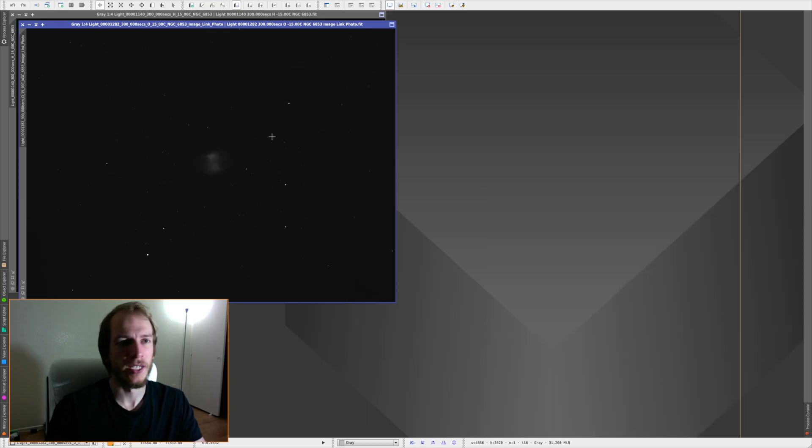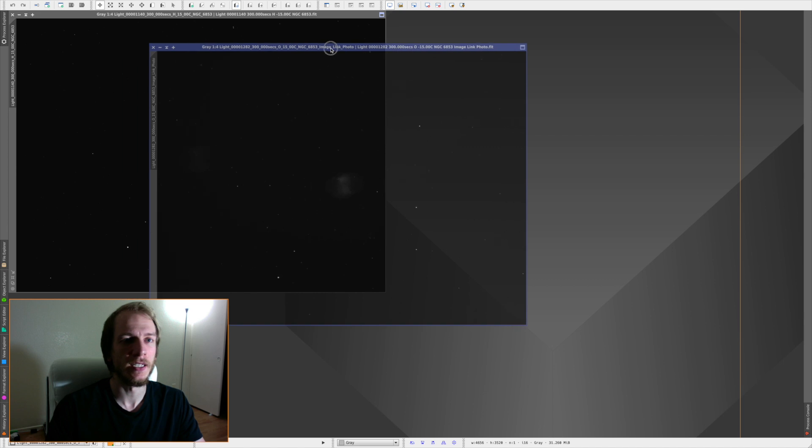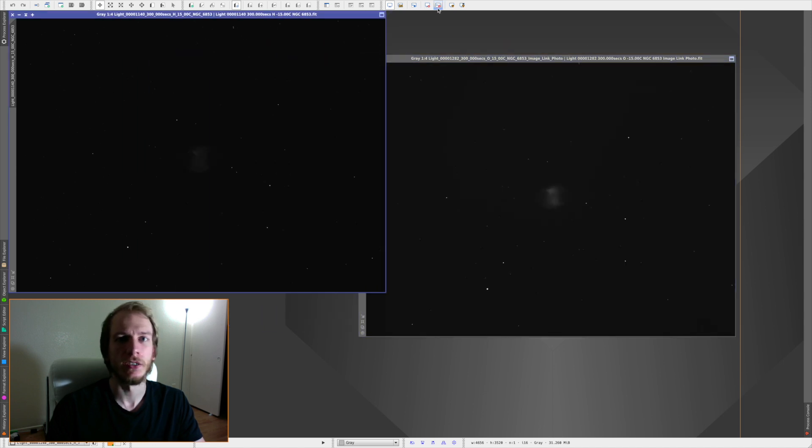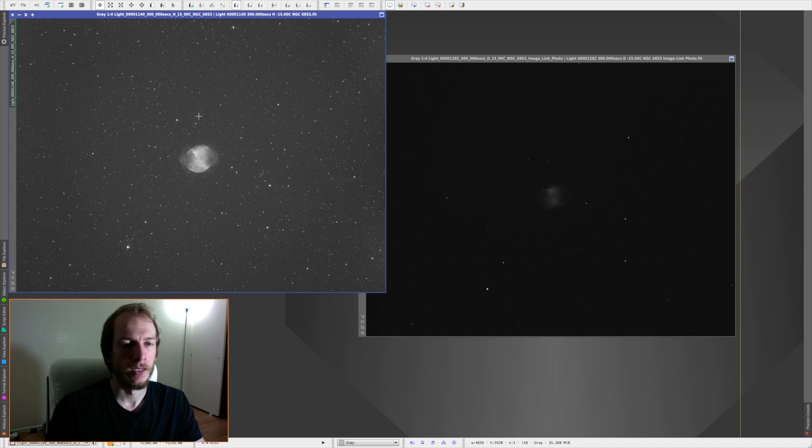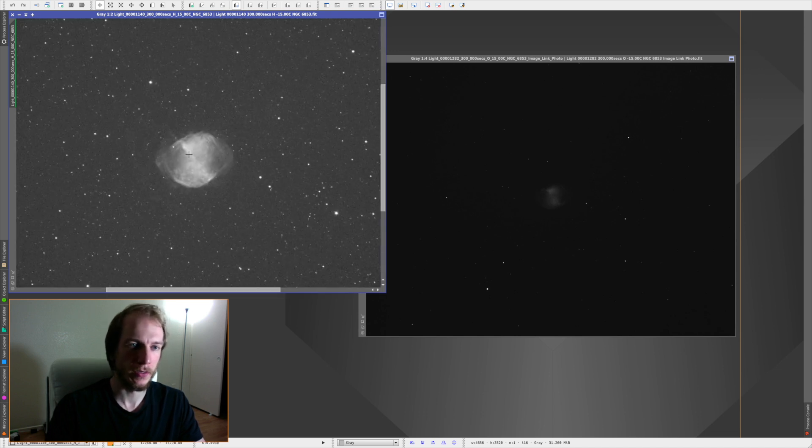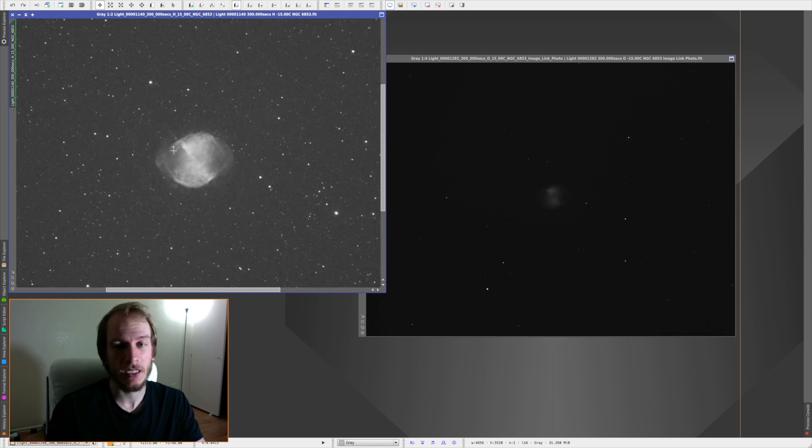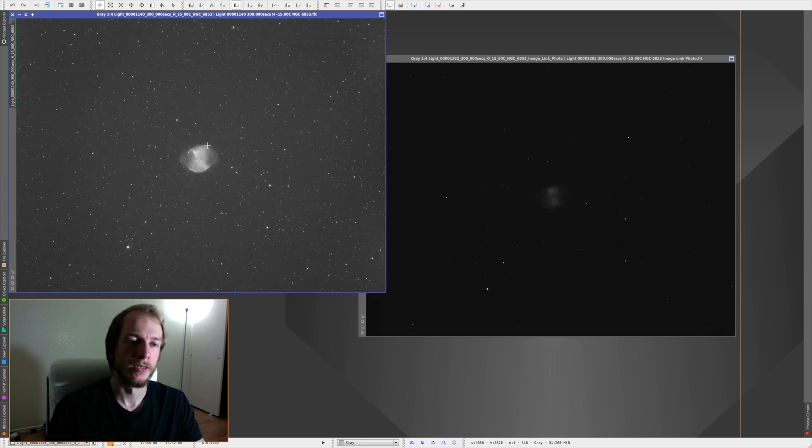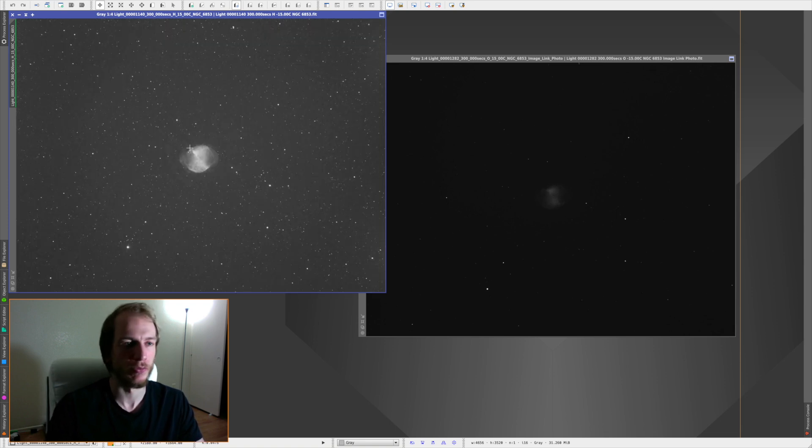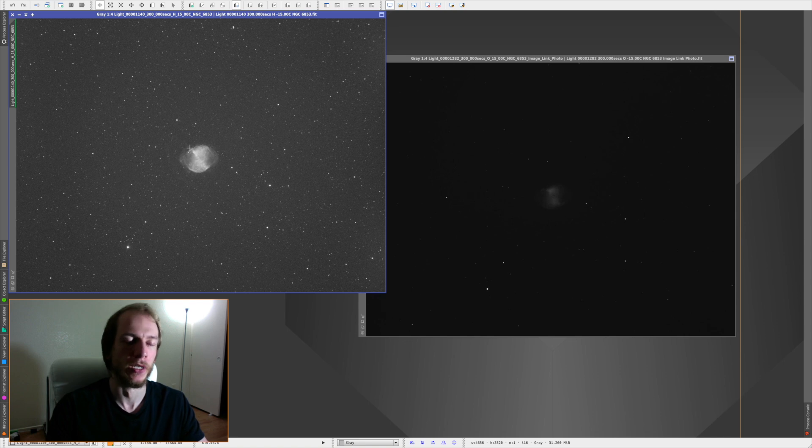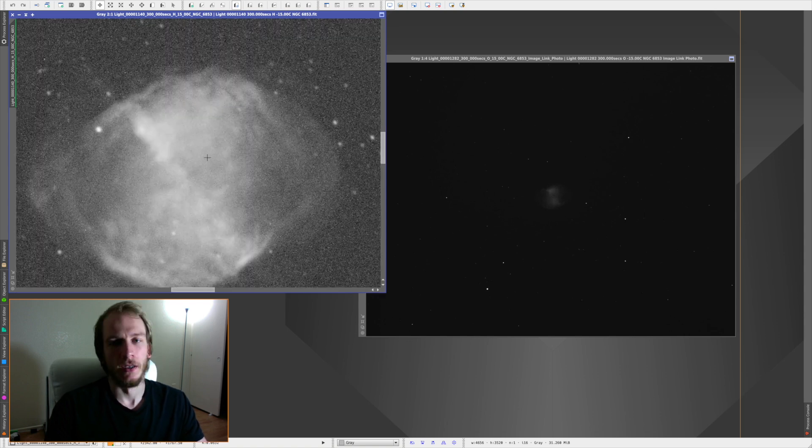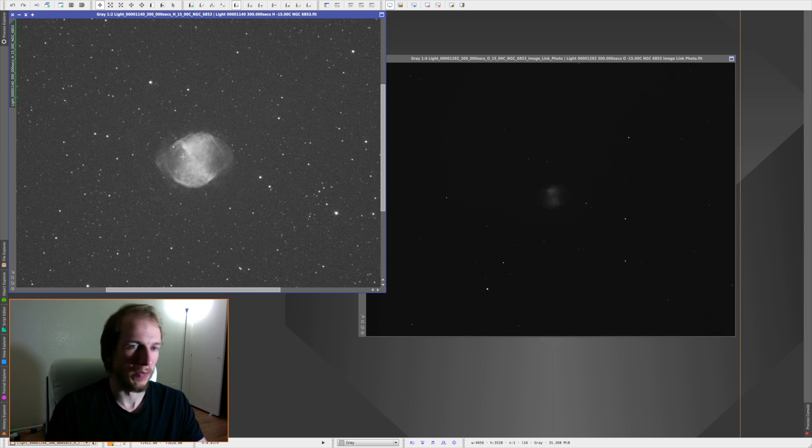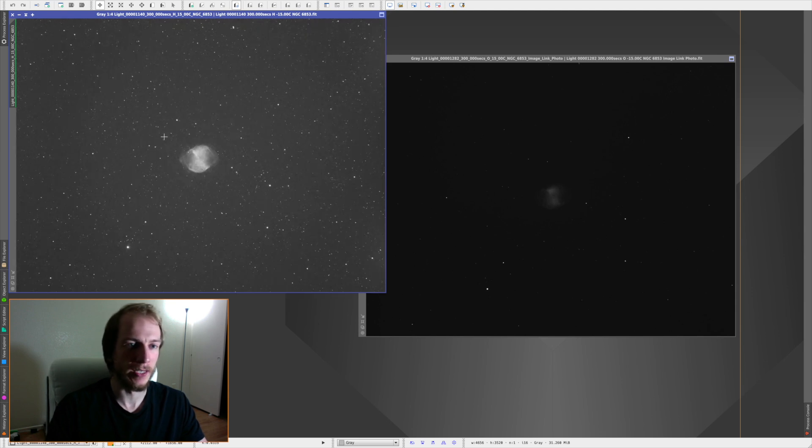Alright, so here we have a single shot of 5 minutes of O3 and HA. So let's see what the HA looks like. This is what the HA looks like in 5 minutes. As always, they were all taken during the moonlight. So like this whole dumbbell nebula is blinded by the moon. But anyway, usually the HA does not care about the moon anyway. So as you can see, it looks pretty nice.